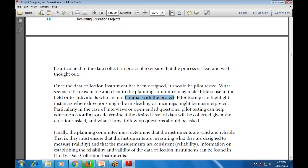Finally, the planning committee must determine that the instruments are available and reliable - meaning they are ensuring validity (the instruments measure what they are designed to measure) and that measurements are consistent. Information on establishing reliability and validity of the data collection instruments can be found in part number four, the data collection instrument section.